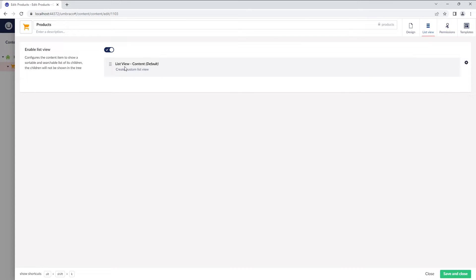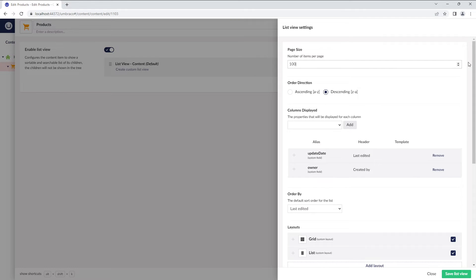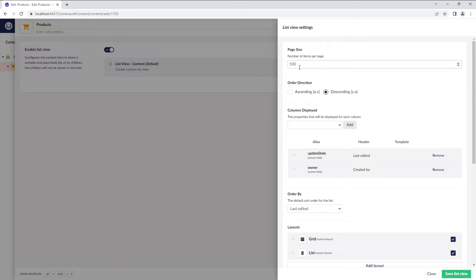We can either click on create custom list view or the cog wheel to configure the ListView settings. Let's look at these settings here. The first setting is Page Size. Here, you can define how many child content nodes you want to see per page. By default, it's set to 100. I'll change it to 10.